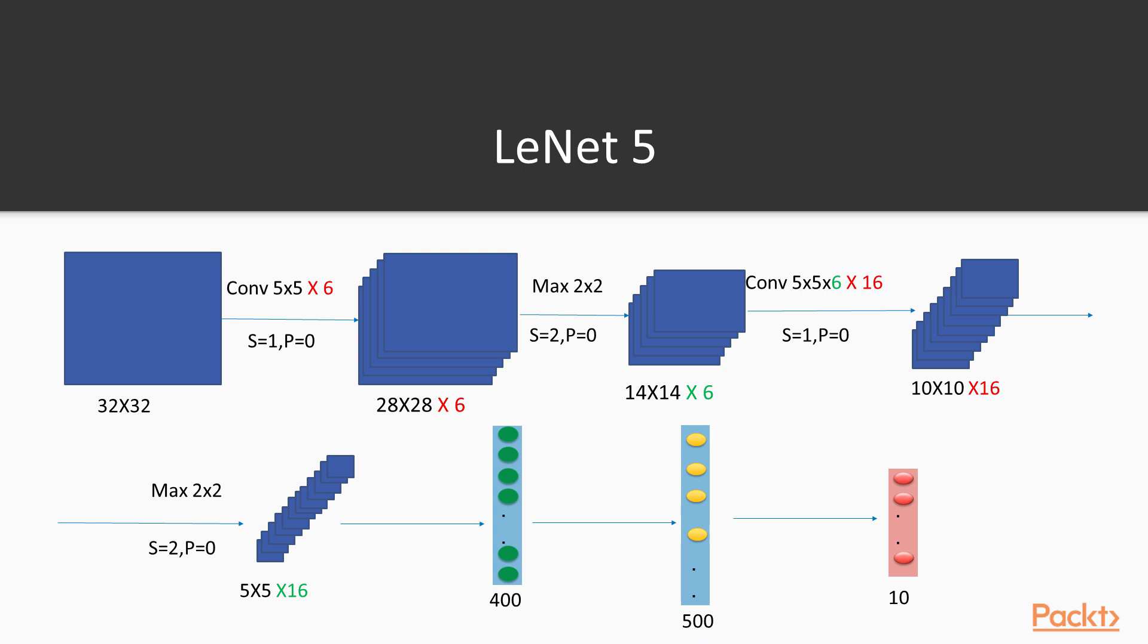So here we used to have 20 but now we have 6. Then here we used to have 50 but we have 16. And one other change is that we use two hidden layers, one with 128 and the other one with 64, while here we will have only one hidden layer with 500 neurons. And another small change is that we started from 28x28 here but in the original LeNet 5 it starts from a 32x32 image, black and white.